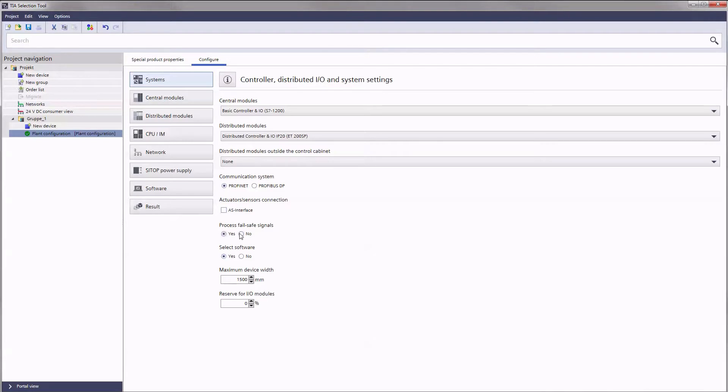Depending on cabinet size, you can specify the maximum device width and set the IO module's desired performance reserve.